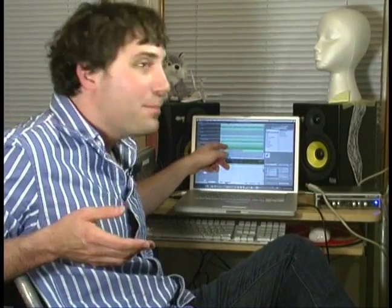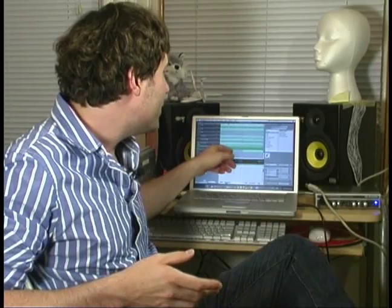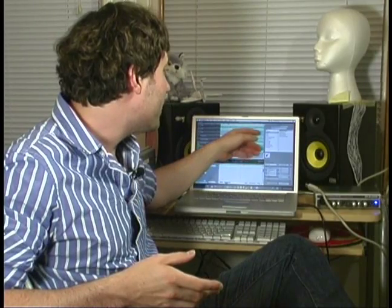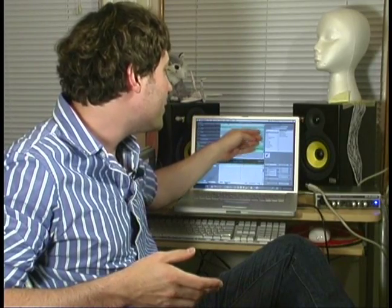So as I've demonstrated, with software instruments you can take any part that you've written and substitute many different kinds of instruments, everything from guitars to classical sounds to synthesizers. The possibilities are almost endless.